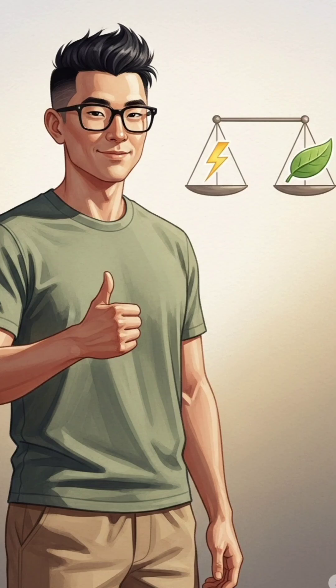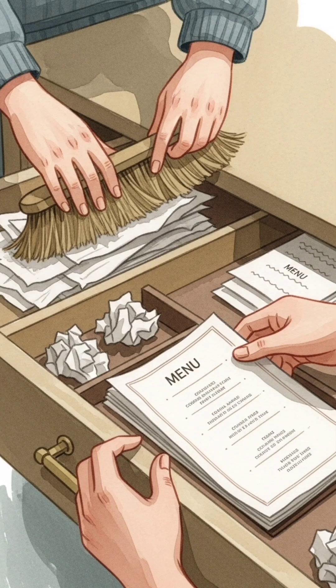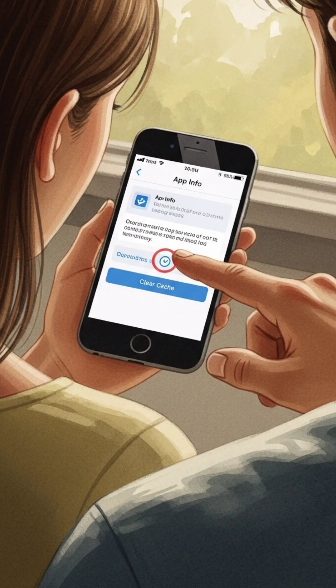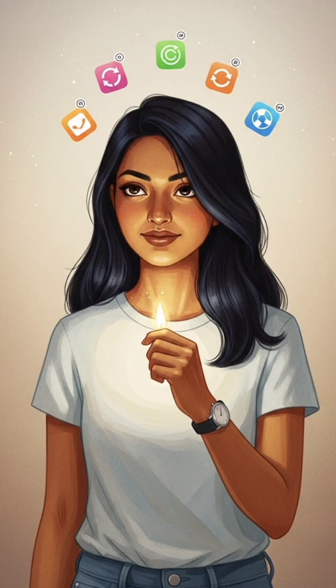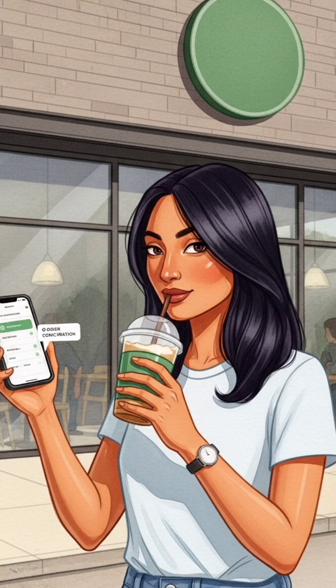She realizes that the cache helps with speed, but sometimes you have to clear it to get the freshest information from a server. This new knowledge helps her understand why other apps on her phone sometimes show outdated information. She feels smart and orders a drink, happy with her new understanding of technology.